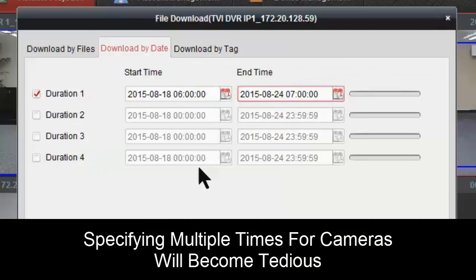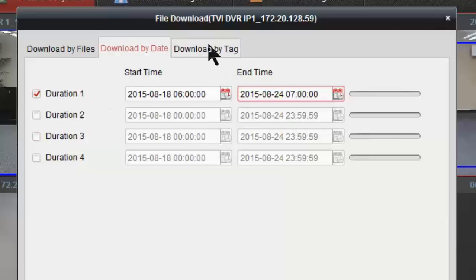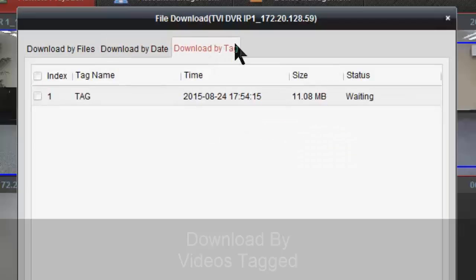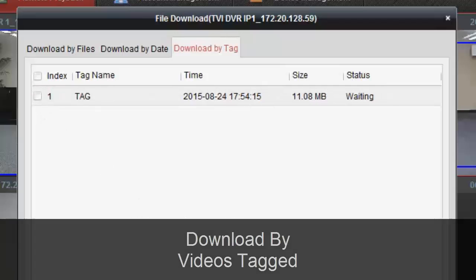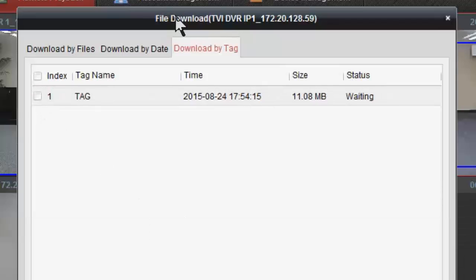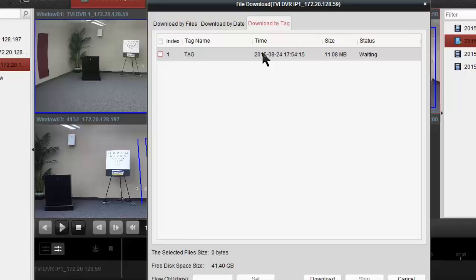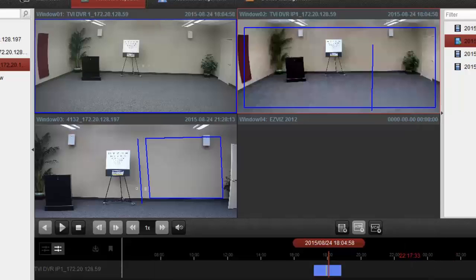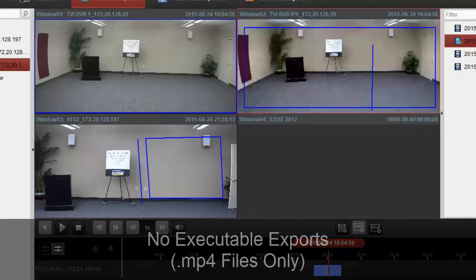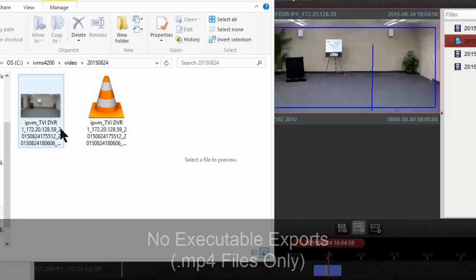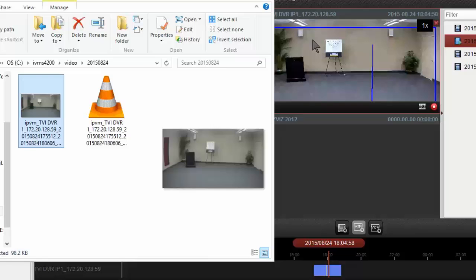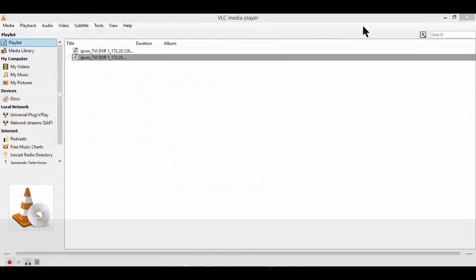to enter in multiple times here. Again, this is all for a single camera. If we hit download by tag, it's simply going to let us download anything we've tagged. When we hit that bookmark looking button, it will appear here. We can't download from multiple cameras at a time. They don't download as executables either. They simply download onto the local hard drive as MP4 files, so we can just double click them and play